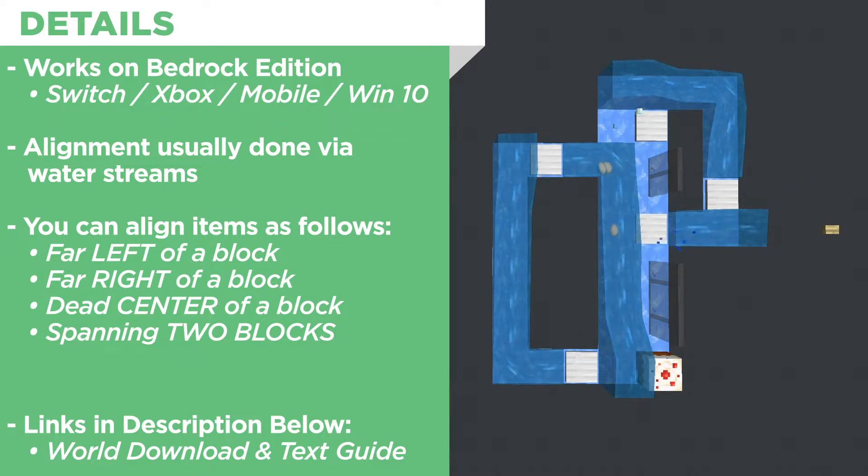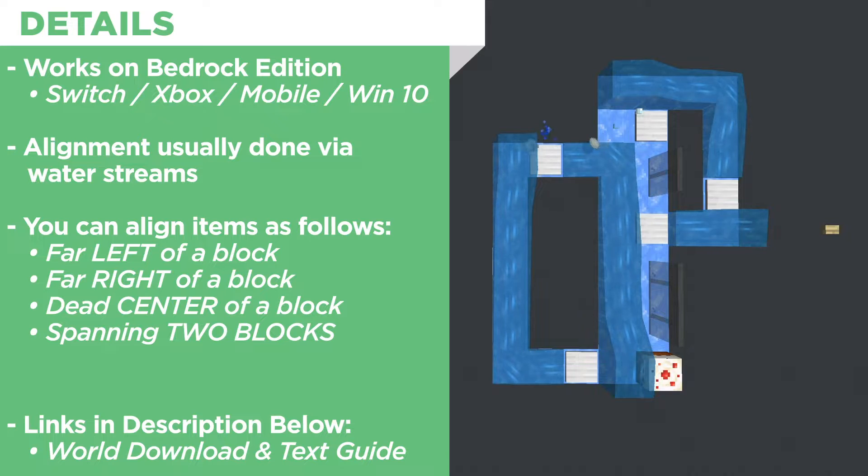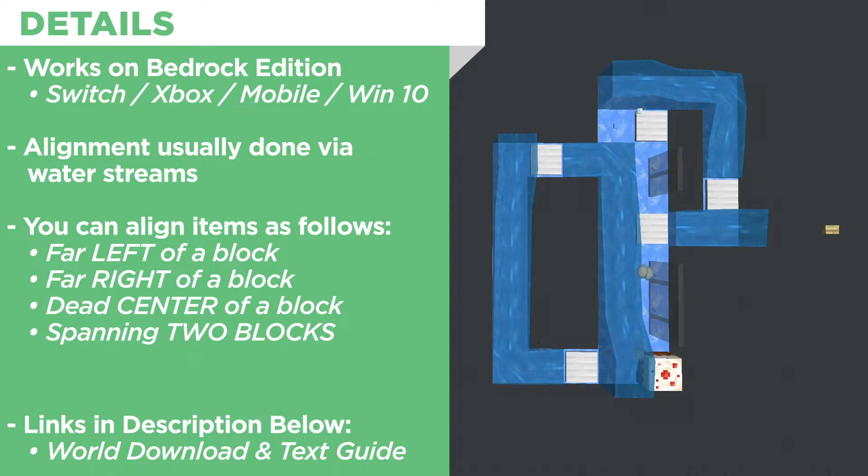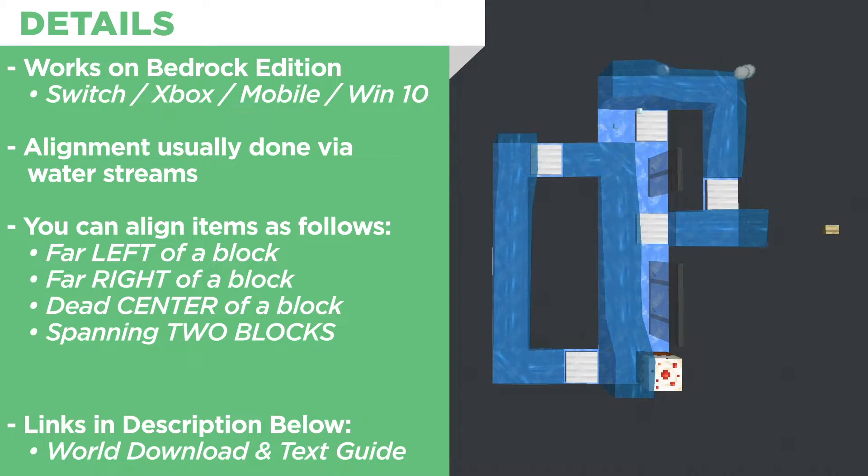The item alignment is usually done via water streams. You could do it a number of other ways but for this video we're going to stick to water manipulation of items.